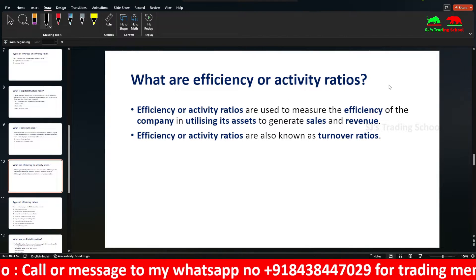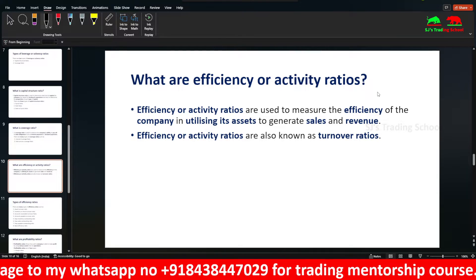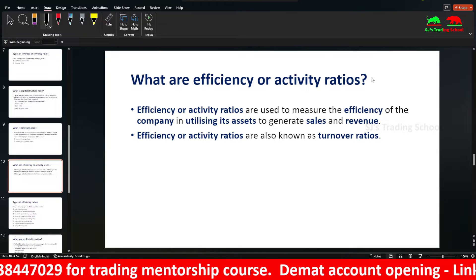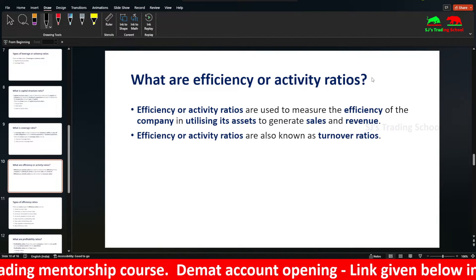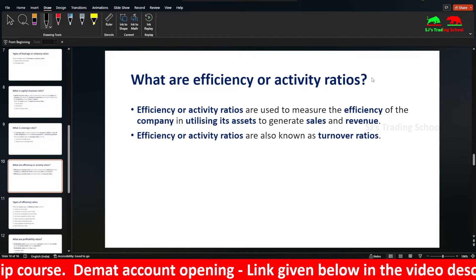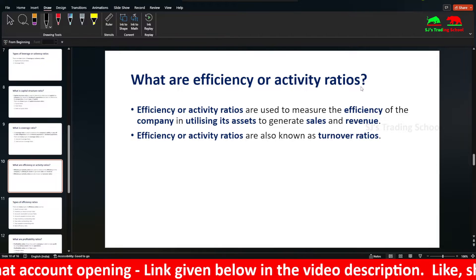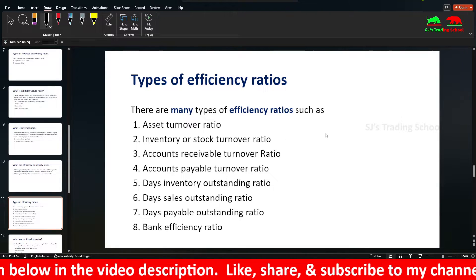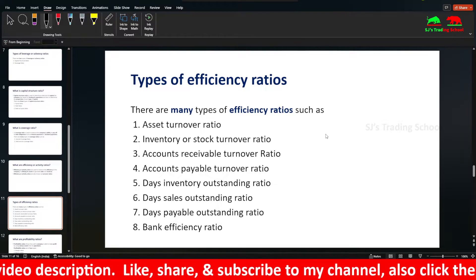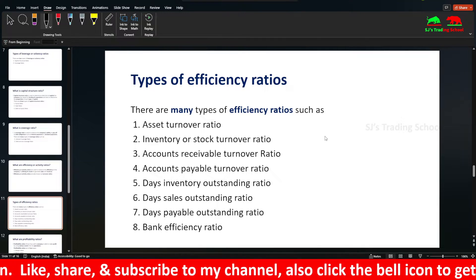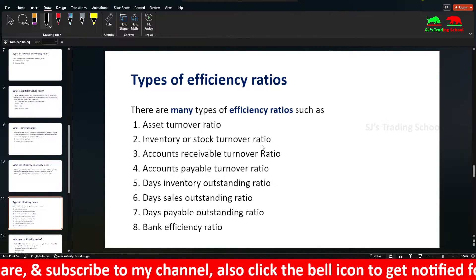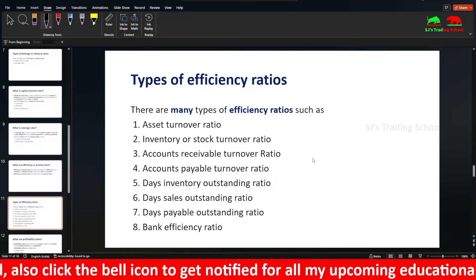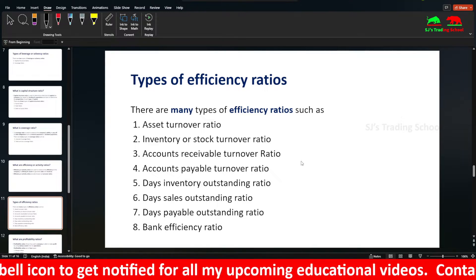Efficiency or Activity Ratios measure the efficiency of the company in utilizing its assets to generate sales and revenue. They are also known as Turnover Ratios. Types include: Asset Turnover Ratio, Inventory Turnover Ratio, Stock Turnover Ratio, Accounts Receivable Turnover Ratio, Accounts Payable Turnover Ratio, Days Inventory Outstanding, Days Sales Outstanding, Days Payable Outstanding, and Bank Efficiency Ratio.